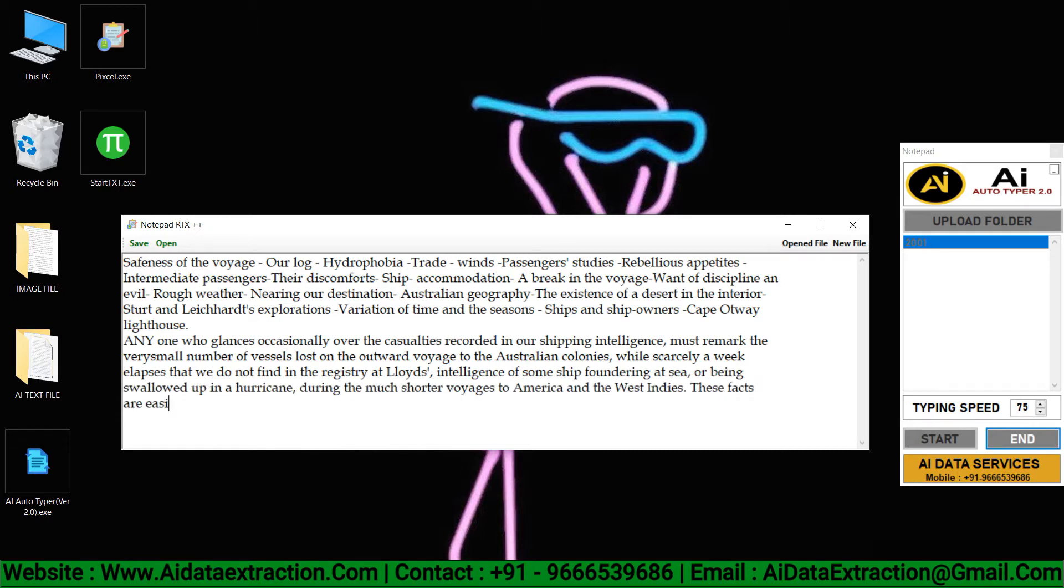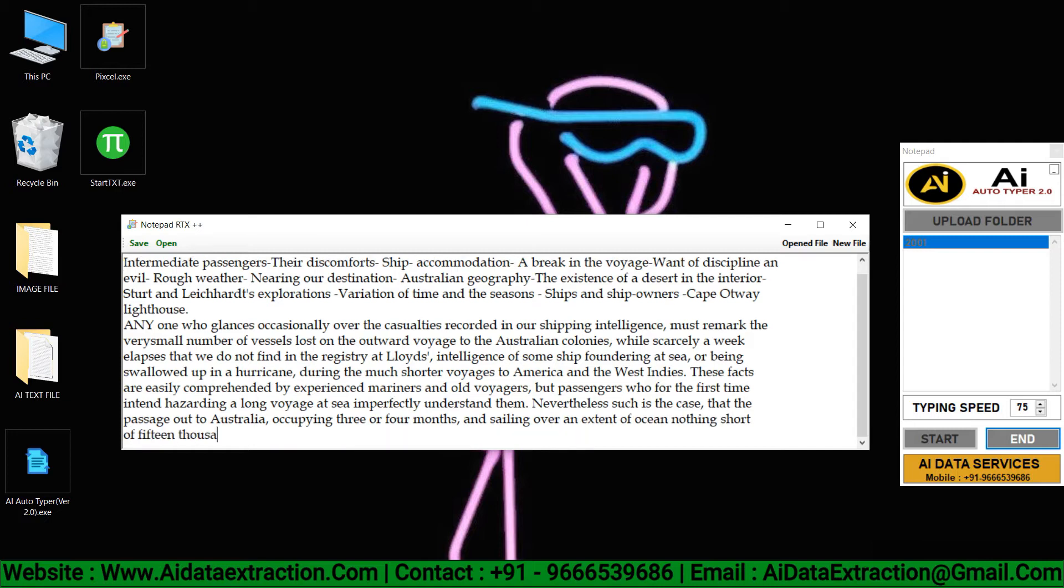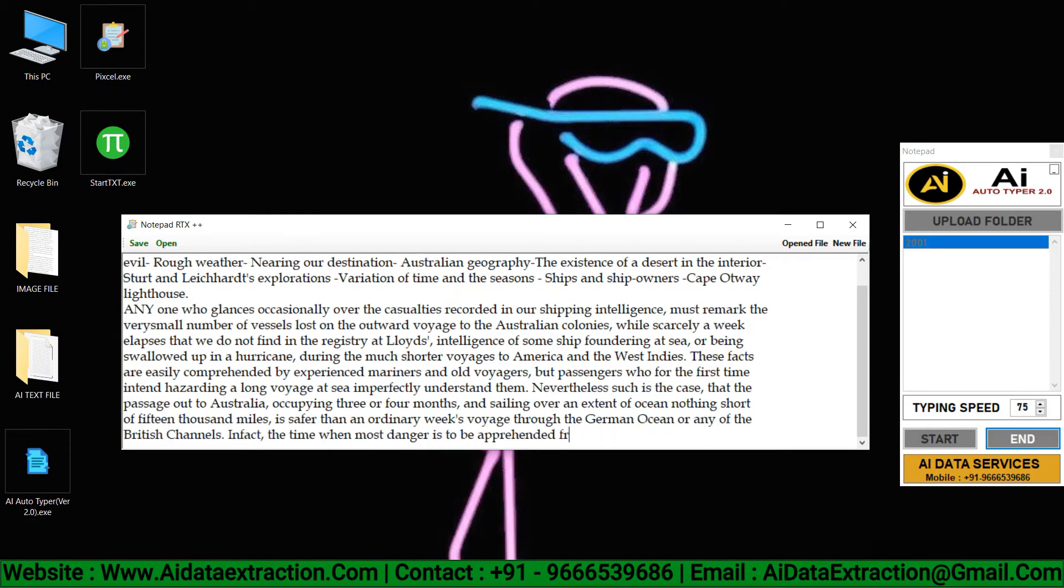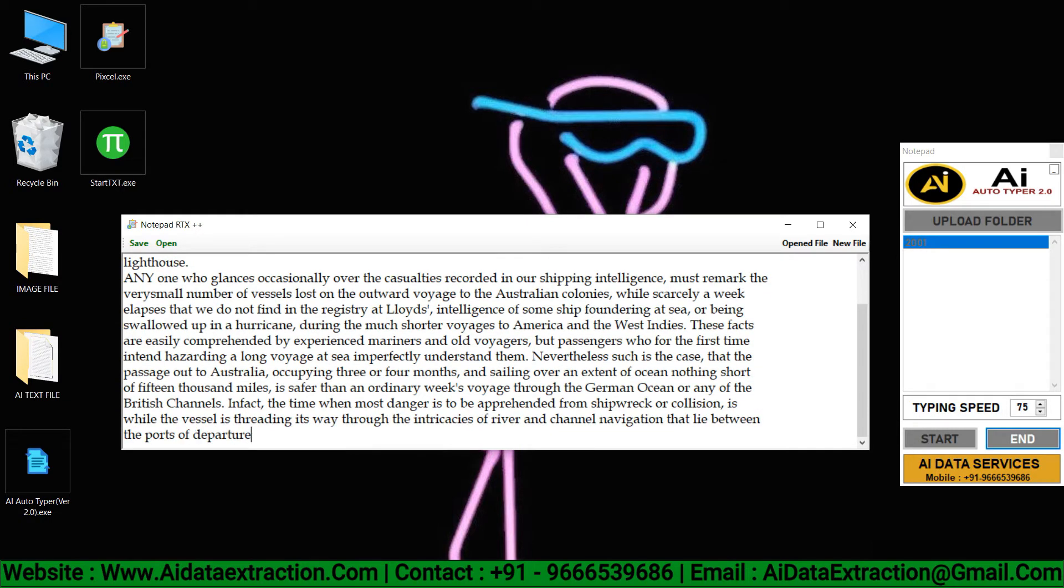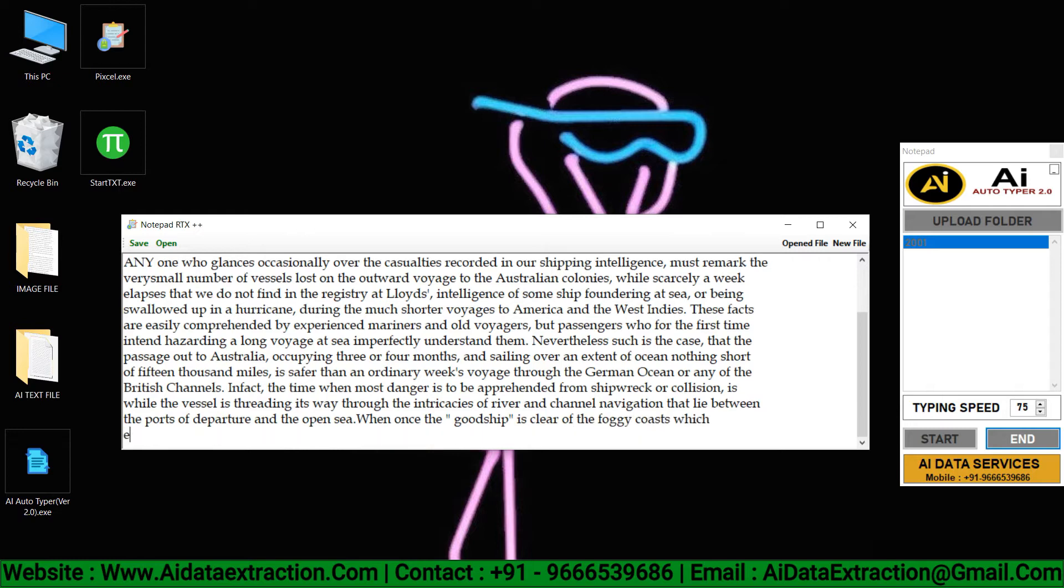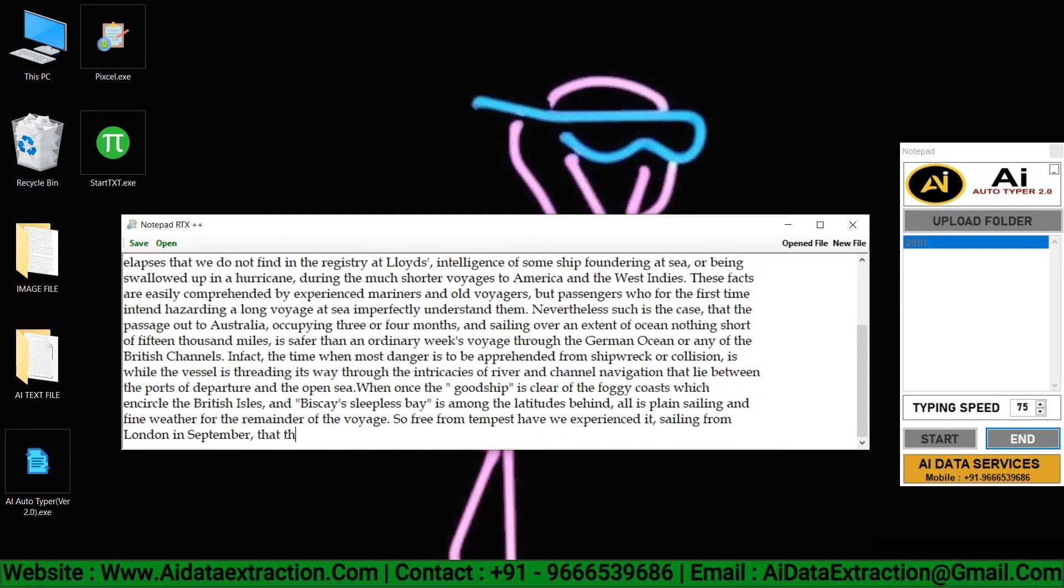AI Autotyper assists you in completing your work in a quick and easy manner without stress. It's simple, accurate, and stress-free.